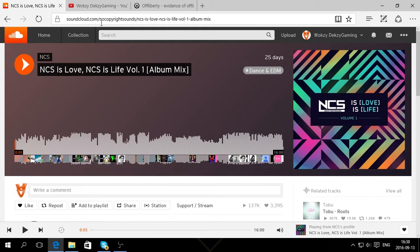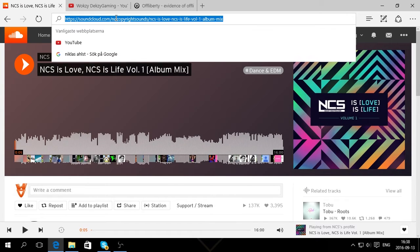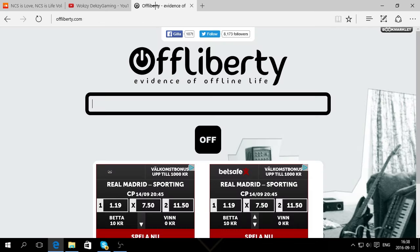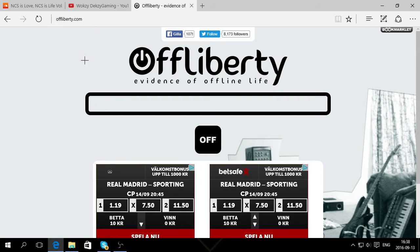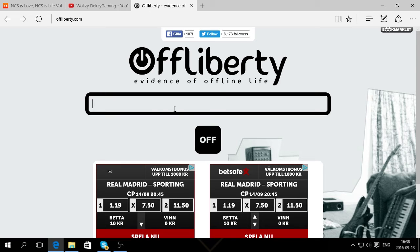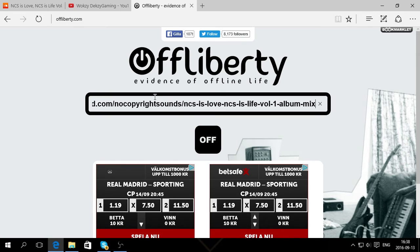Then you go and copy this link up here. Go to a site called OffLiberty. Just search for OffLiberty.com, and you will see this OffLiberty site here. Then you just paste the link here.